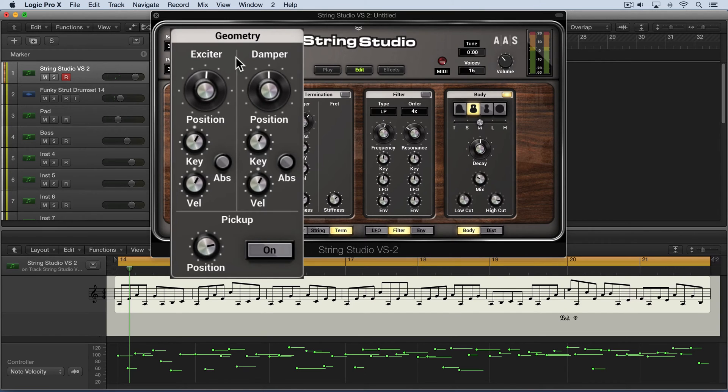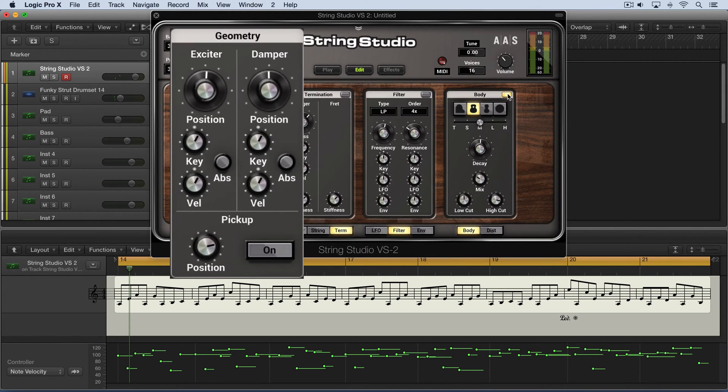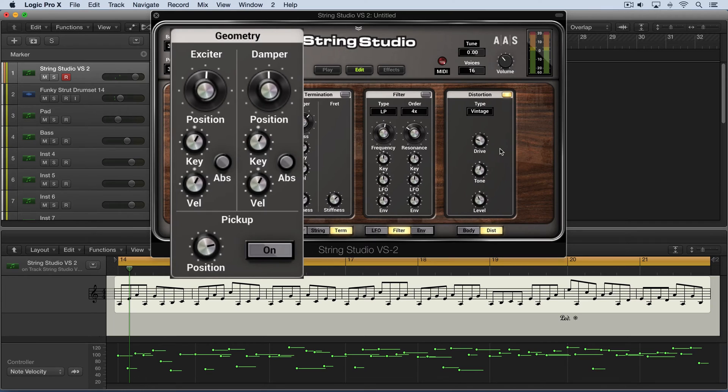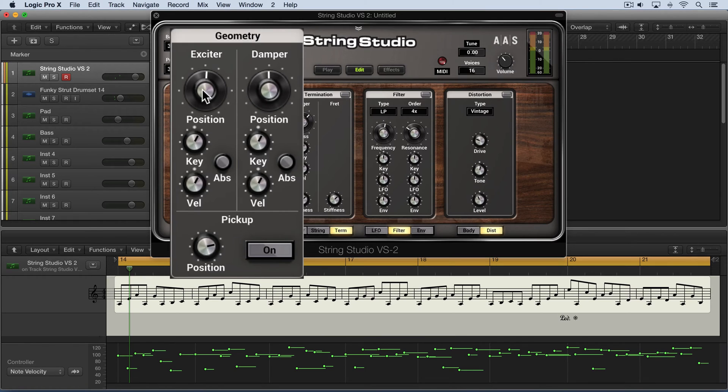Let me just start by playing this, and I'm going to dial the values around, and you can hear the influence they have over how the string is excited. I'm going to turn off the body module and the distortion module so we're not influenced by that, and that has to do with the pickups, which we'll get to in a moment.